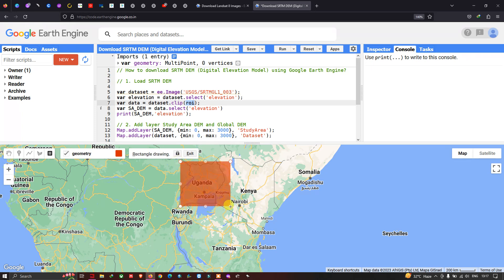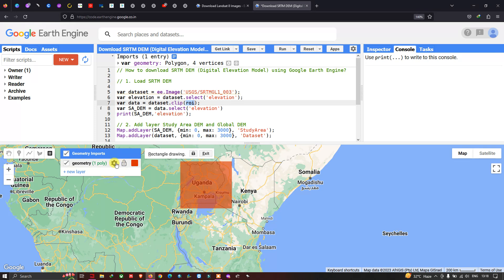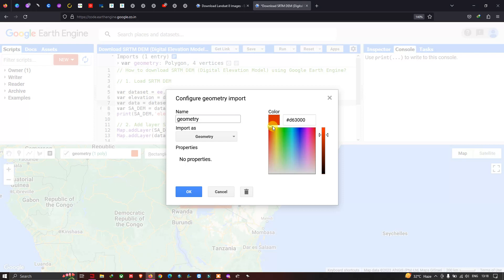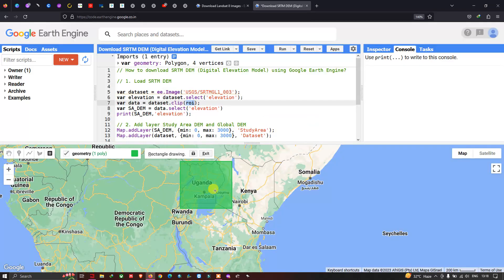This draws a polygon. You can also choose your color — go to the option called 'Edit Layer Properties' and choose your color. I'll choose green, then click OK. We have now selected our region of interest, which is displayed in the variables section as geometry — a polygon with four vertices.